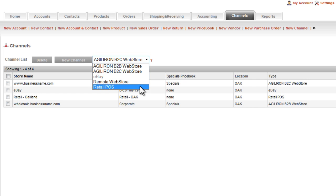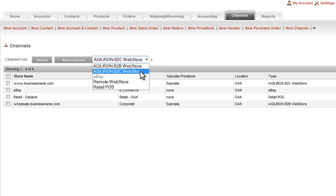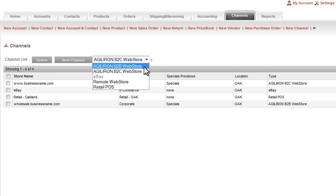The first channel is the Agiliron B2C webstore, an e-commerce shopping cart for selling products to end consumers. The second channel is the Agiliron B2B webstore, a business-to-business e-commerce shopping cart that you would use to sell products to other businesses or intermediaries like dealers or retailers.